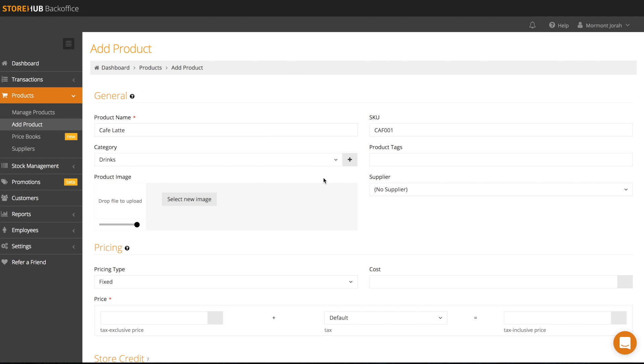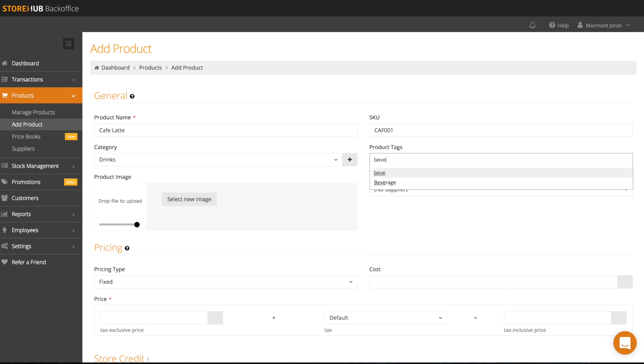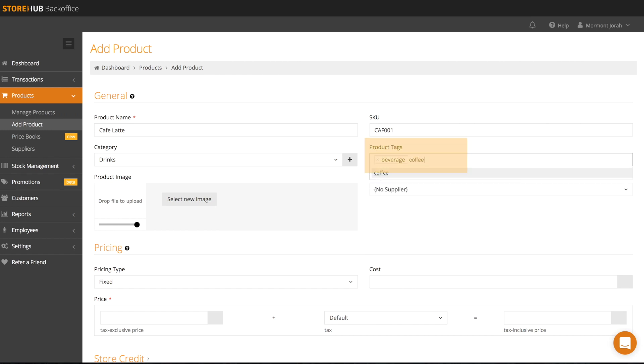As you can only have one category for each product, if you choose to subcategorize or add more categories to the product, you can do so via product tag.